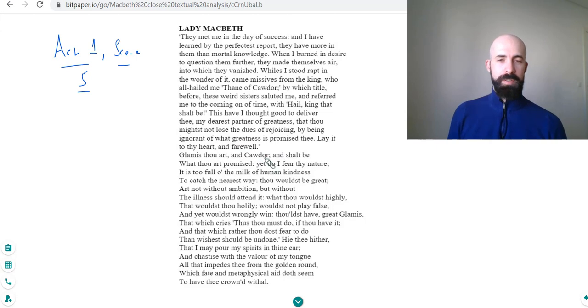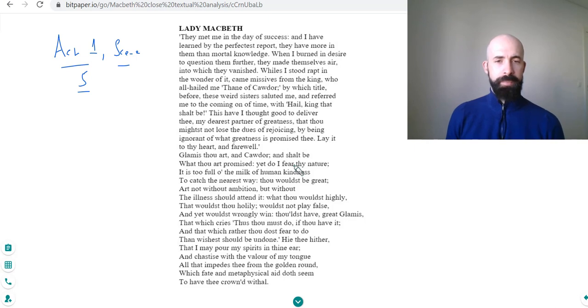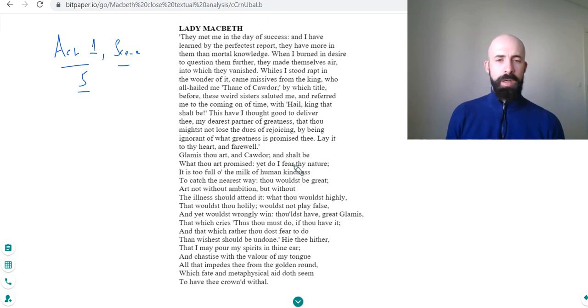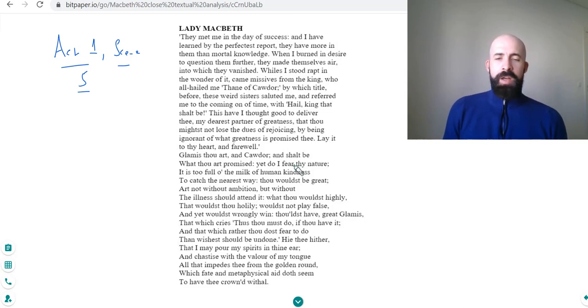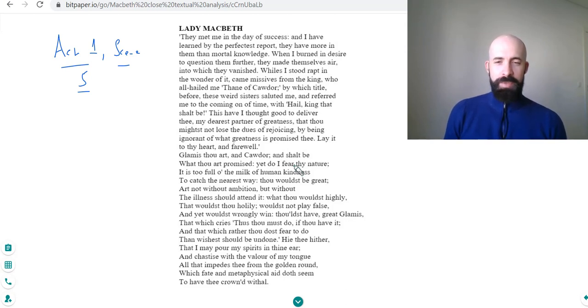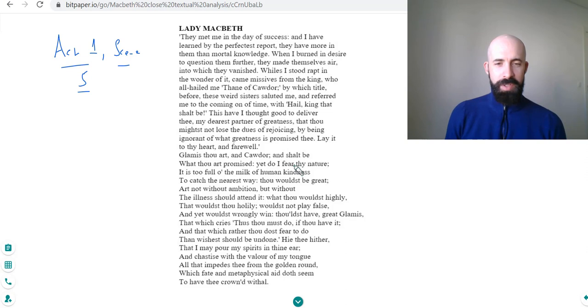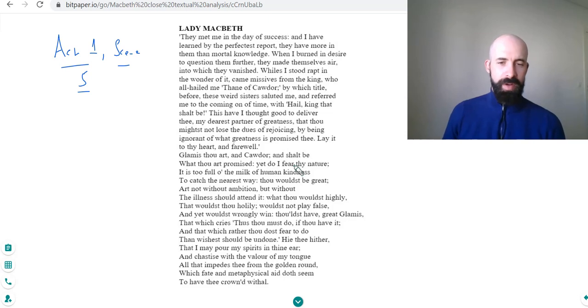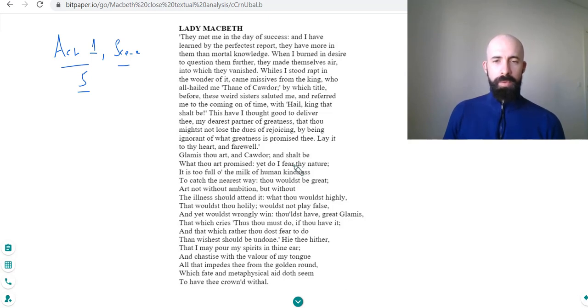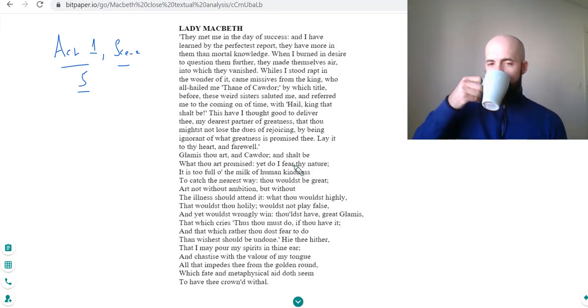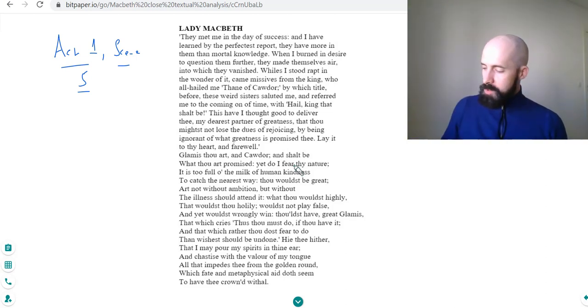'Glamis thou art, and Cawdor, and shalt be what thou art promised. Yet I do fear thy nature is too full of the milk of human kindness to catch the nearest way. Thou wouldst be great, art not without ambition, but without the illness that should attend it. What thou wouldst highly, that wouldst thou holily. Wouldst not play false and yet wouldst wrongly win. Thou hast great Glamis that which cries thus thou must do if thou have it, and that which rather thou dost fear to do and wishest should be undone. Hie thee hither that I may pour my spirits in thine ear and chastise with the valor of my tongue all that impedes thee from the golden round which fate and metaphysical aid doth seem to have thee crowned withal.'